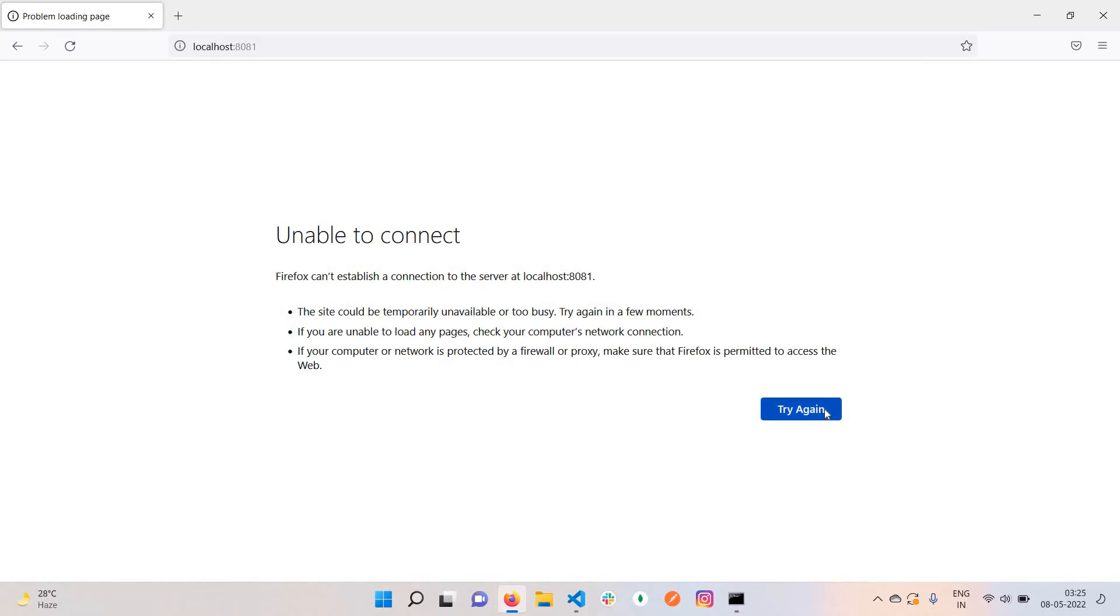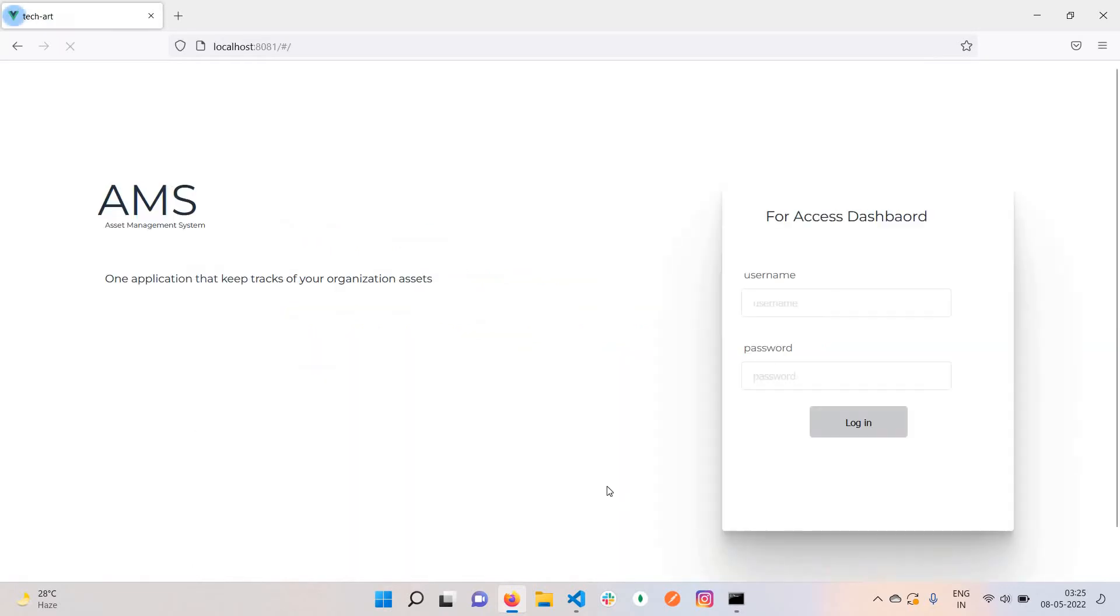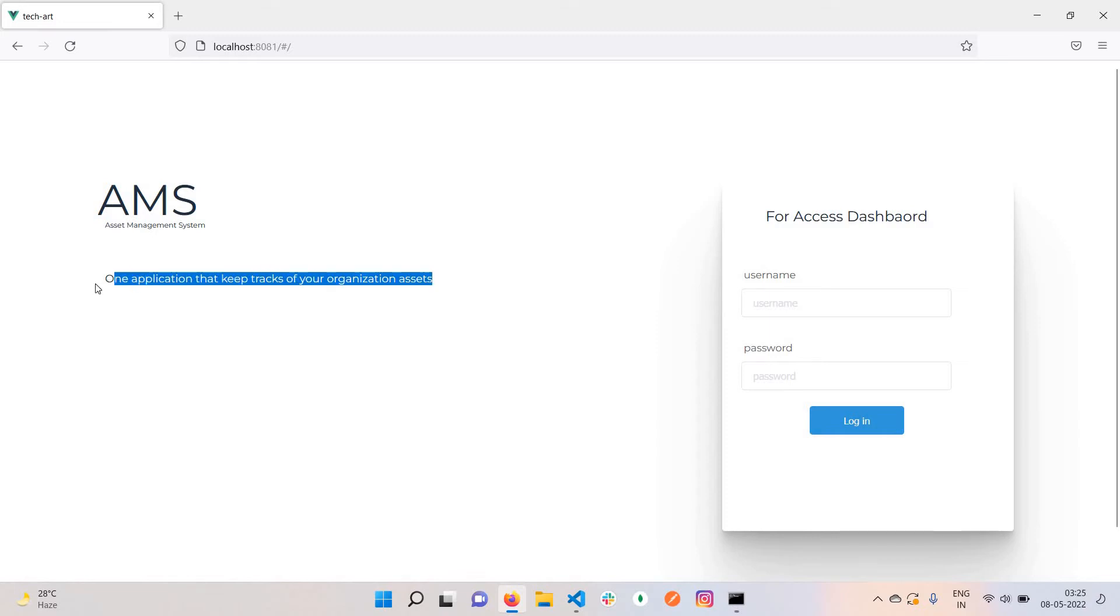You can see the name AMS - Asset Management System. There's a headline here: one application that keeps track of your organization's assets.